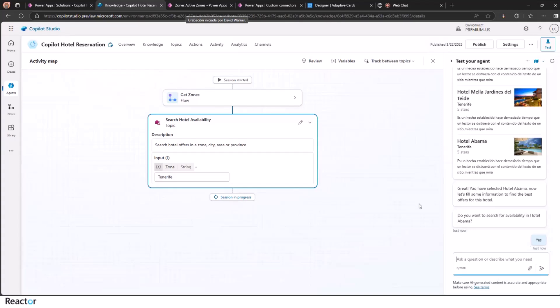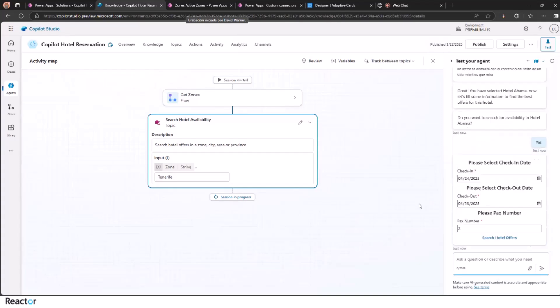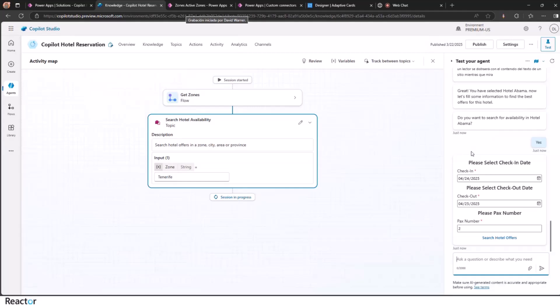Let's go forward and let's do a reservation for the Hotel Abama. By the way, I recommend you to visit Tenerife. This is one of the best hotels in the island. Just here, I have selected the hotel. I have selected the destination. So I need a check-in, check-out date, please. And then a PAX number.